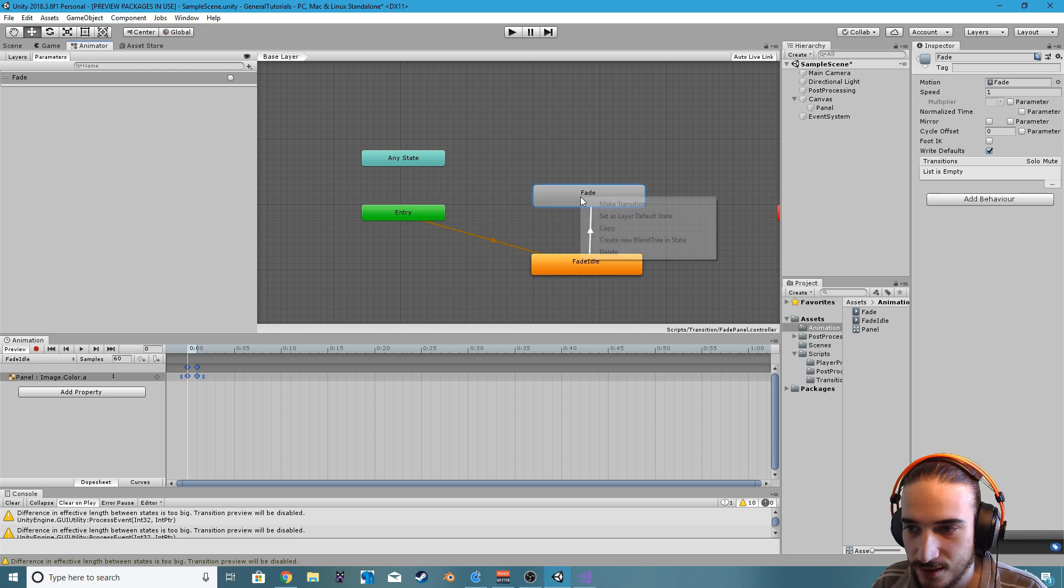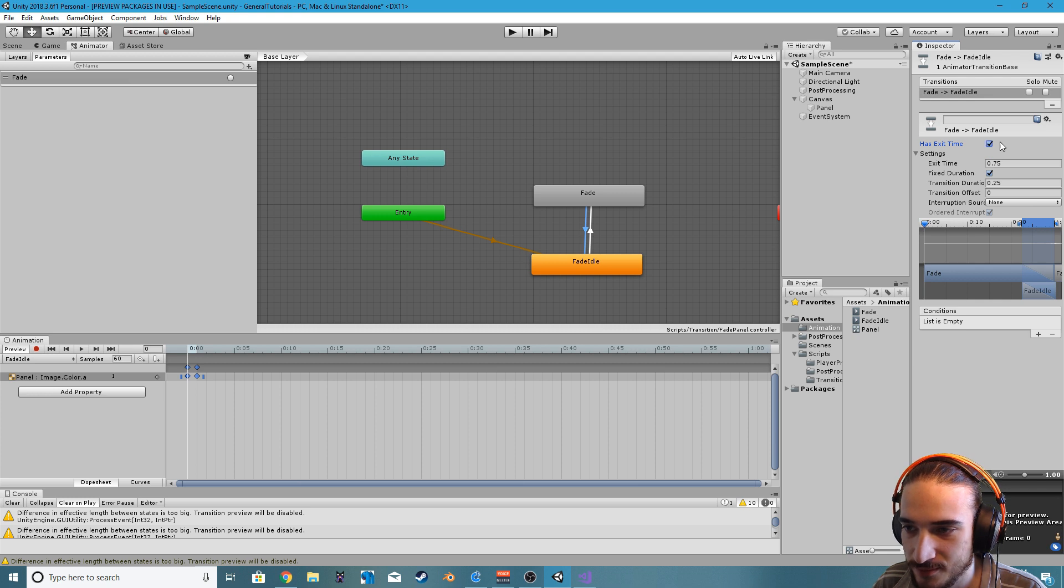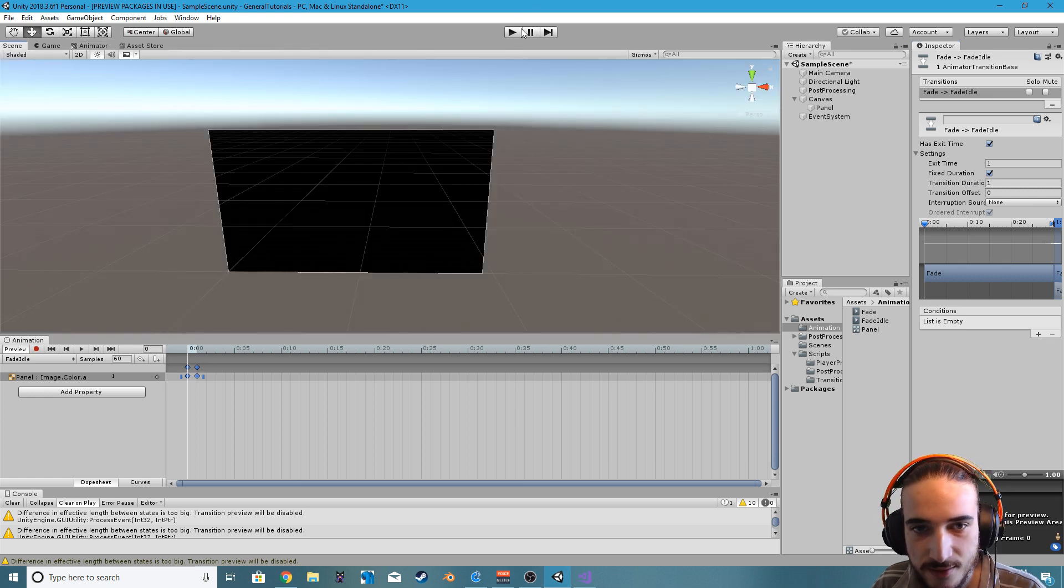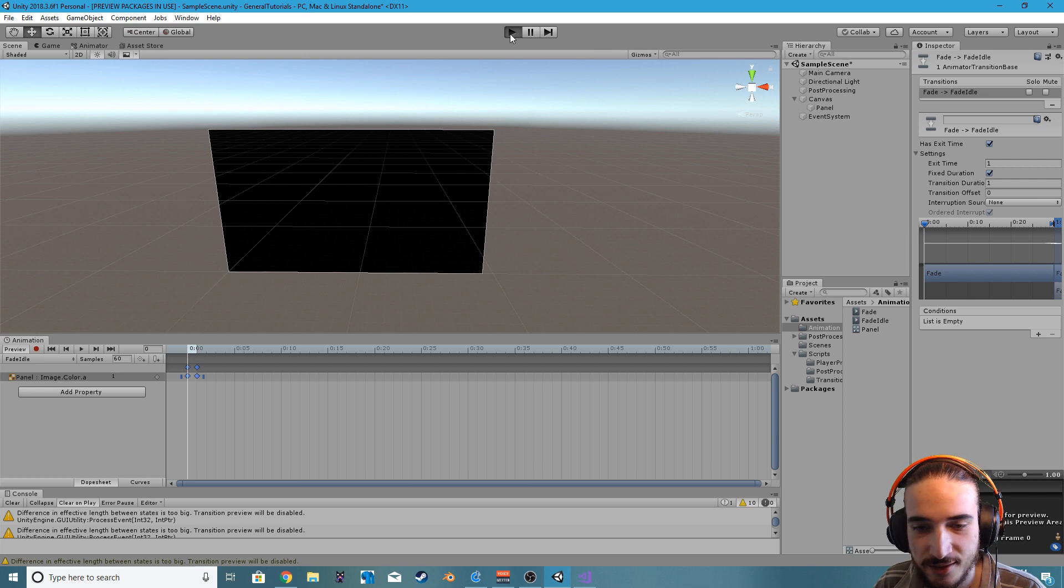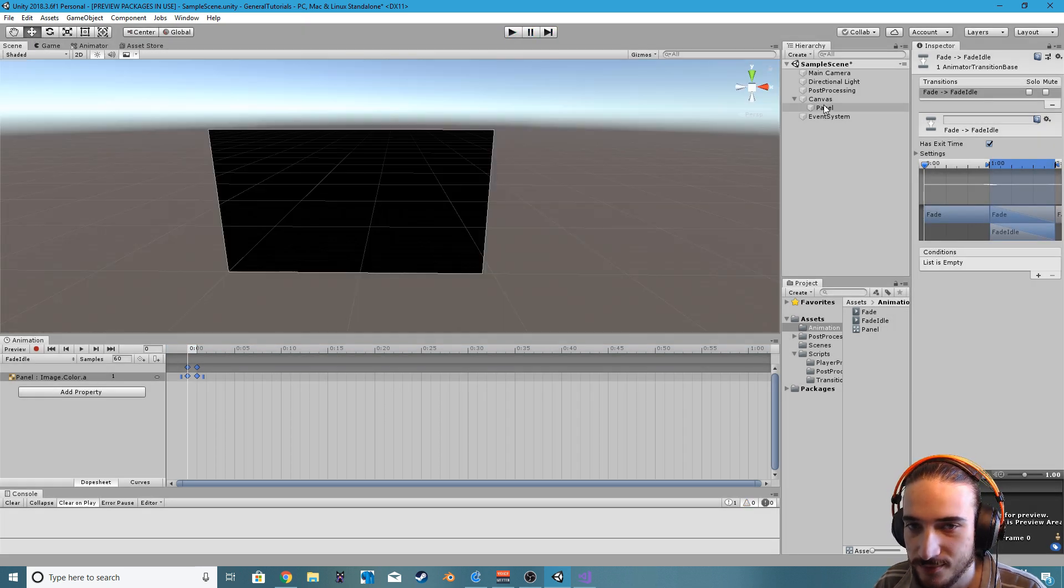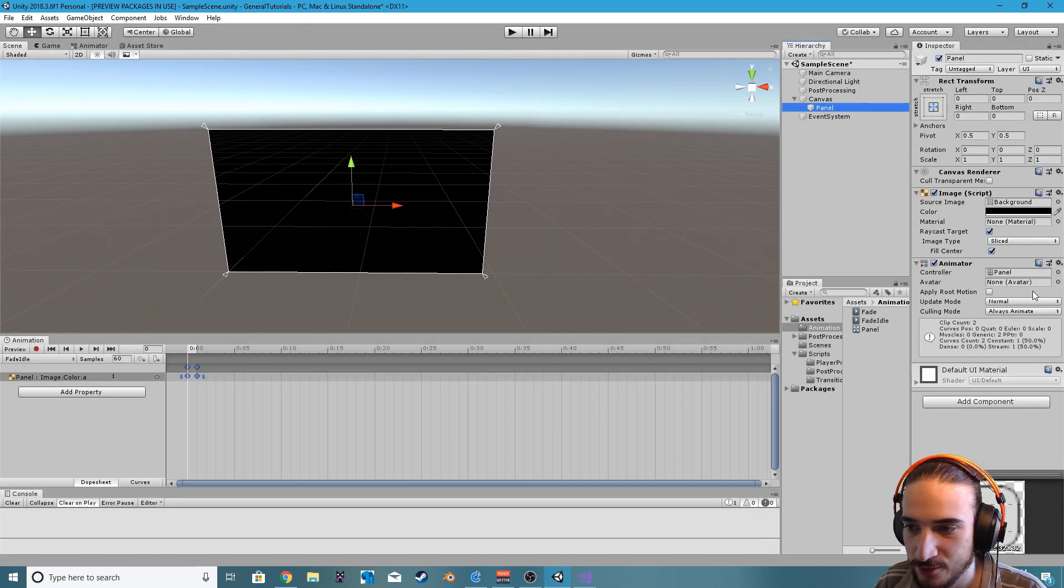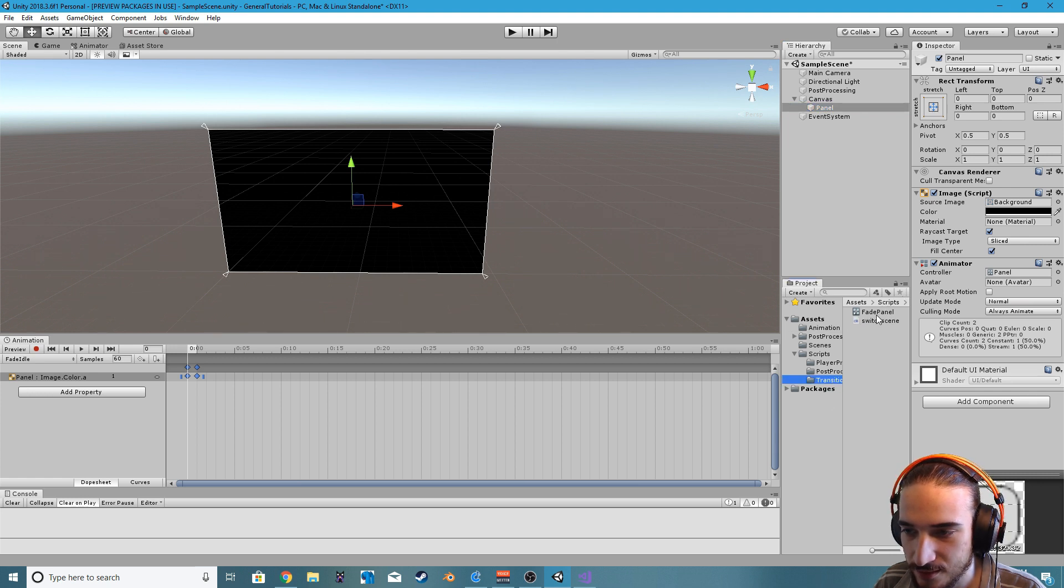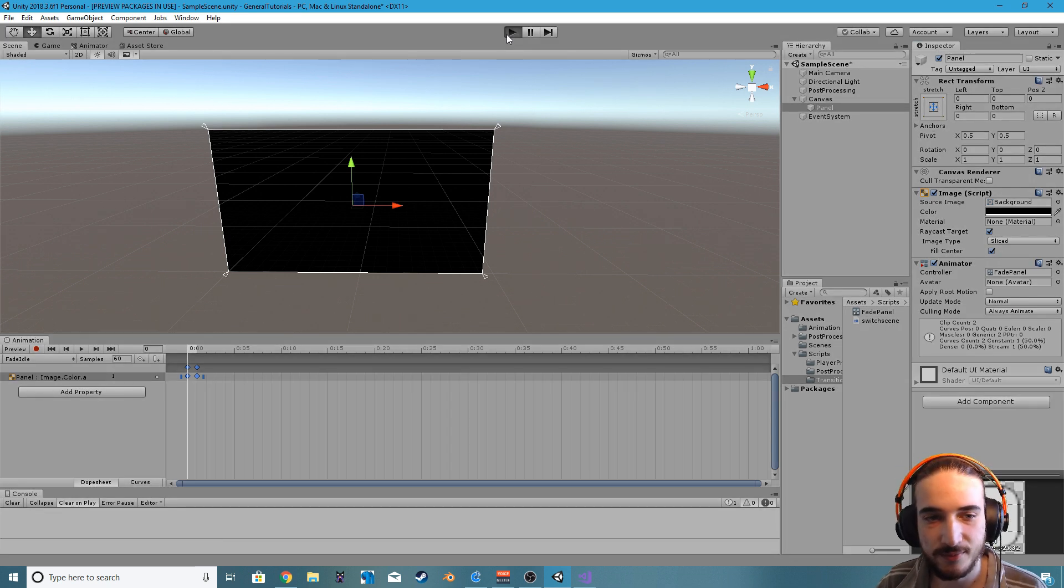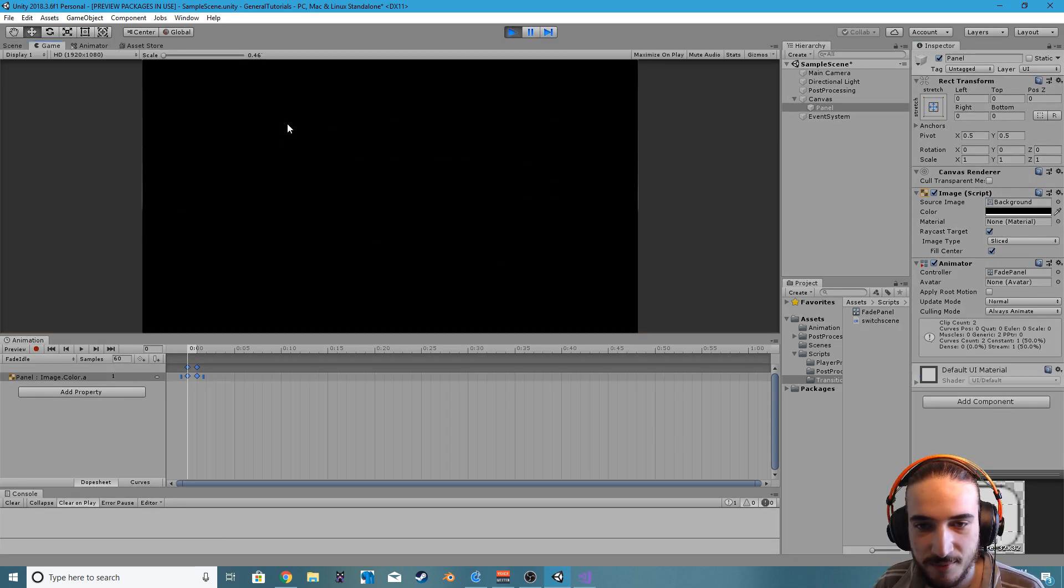And this we can just make it transition back out and we'll just make it have an exit time one, transition duration one, and that should be good. If we play this now, oh we didn't assign the animator. So we go back to our panel and assign the fade panel that we just made into our animator of that panel. The scene should just be black, no change, which is good.